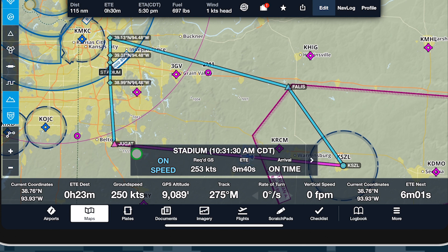When you match the required ground speed to arrive at the target on time, the status window will show On Speed and On Time.